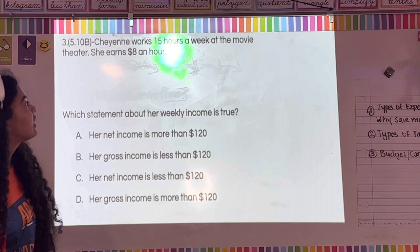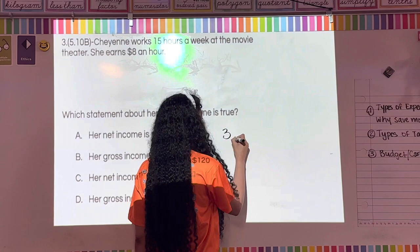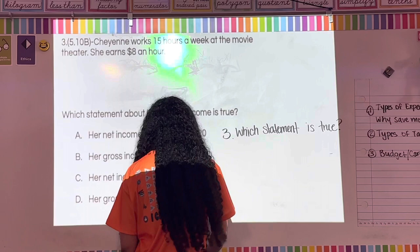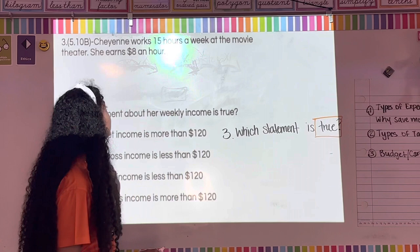Number three: Cheyenne works 15 hours a week at the movie theater and earns eight dollars an hour. The question asks which statement about her weekly income is true. Write down the question, and highlight or box the word 'true.'